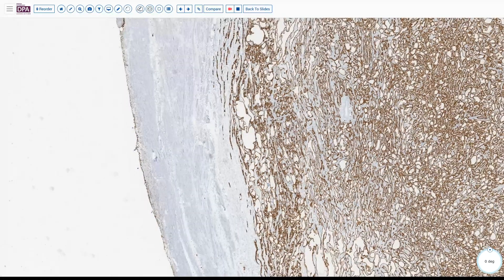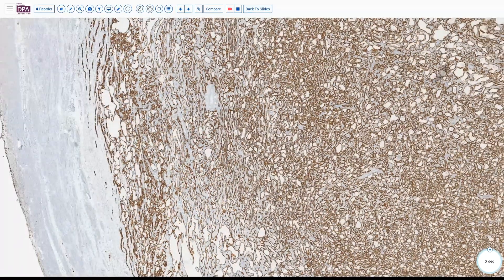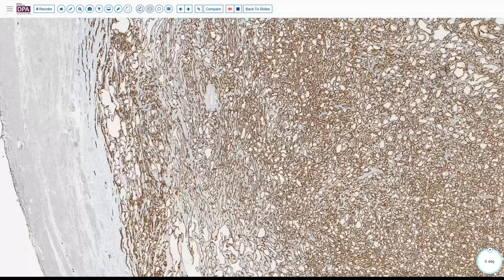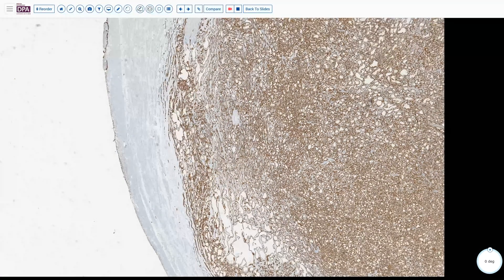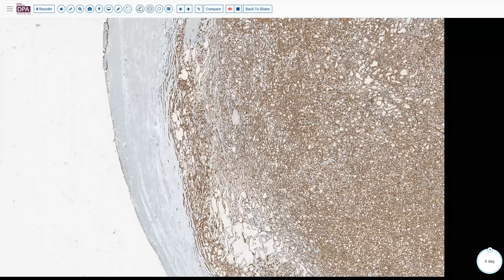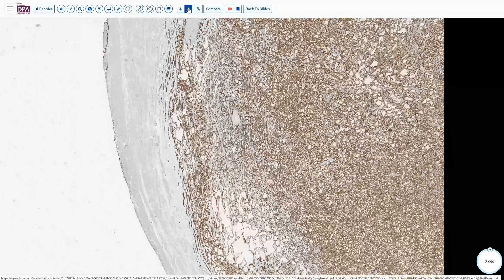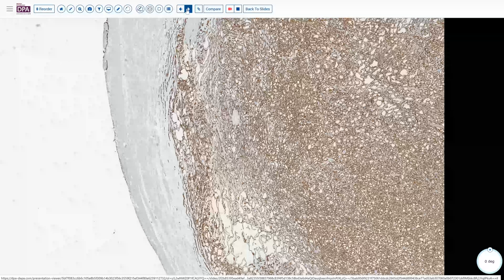This was a pancytokeratin stain, but similar results would be seen with mesothelial-specific stains like calretinin and a number of other stains as well, like CK5/6 and CK7. These tumors will also be WT1 positive, so if that's a consideration in ovarian cancer, you cannot use that as a discriminant.